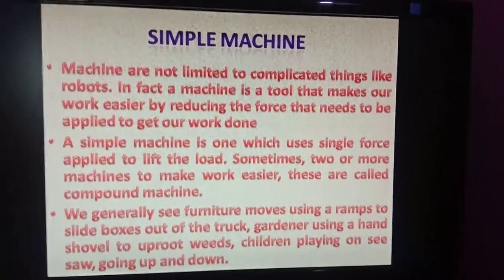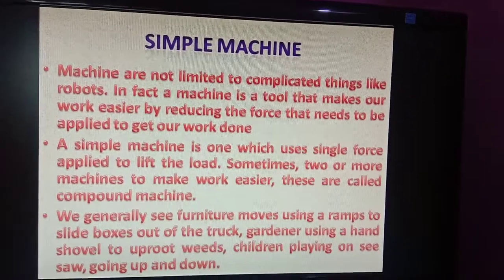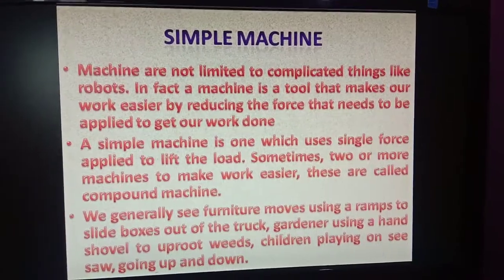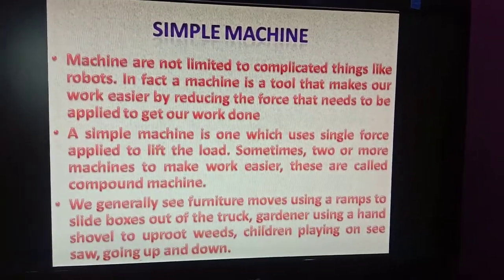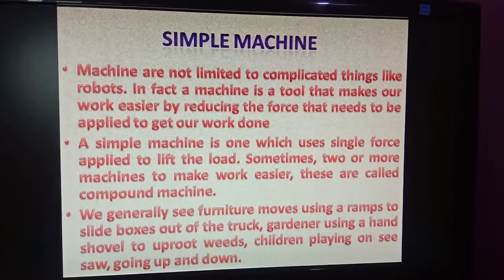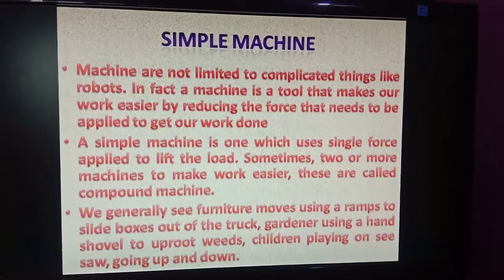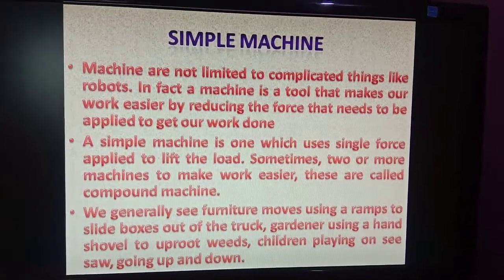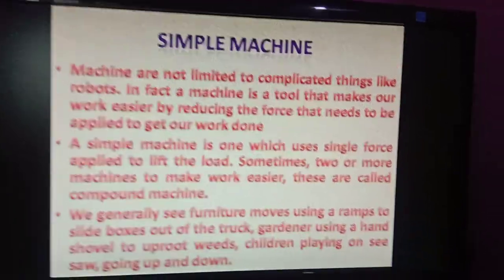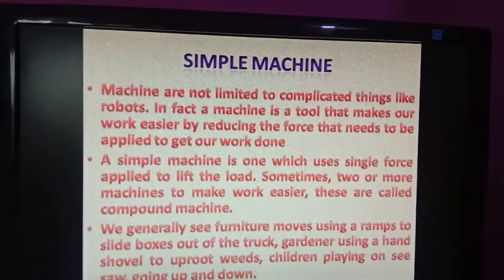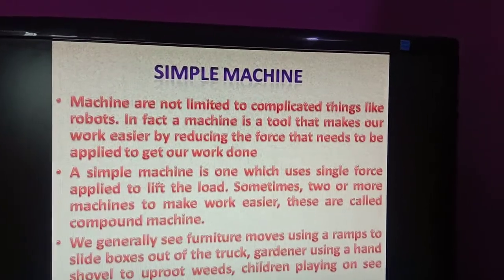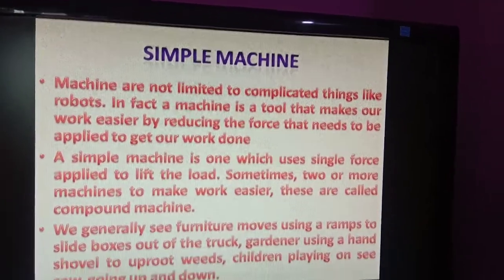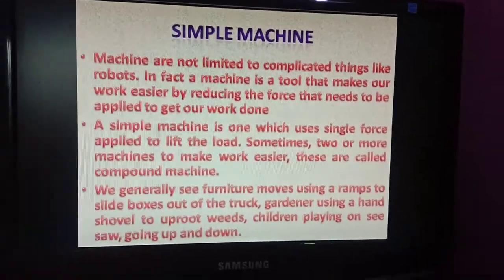Good morning everyone, welcome to this video. Students, today we are continuing with chapter 8 - Simple Machines. Earlier we learned about energy, types of forces, and now today we will start with the topic of simple machines.